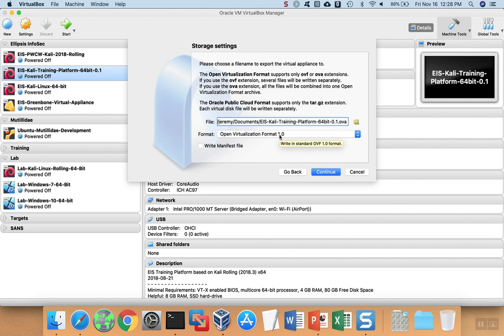If you choose version 2, you'll be able to import into VirtualBox OK, but you may not necessarily be able to import into VMware.